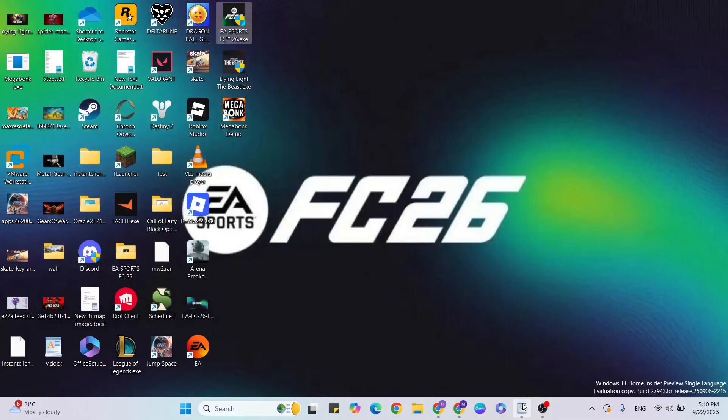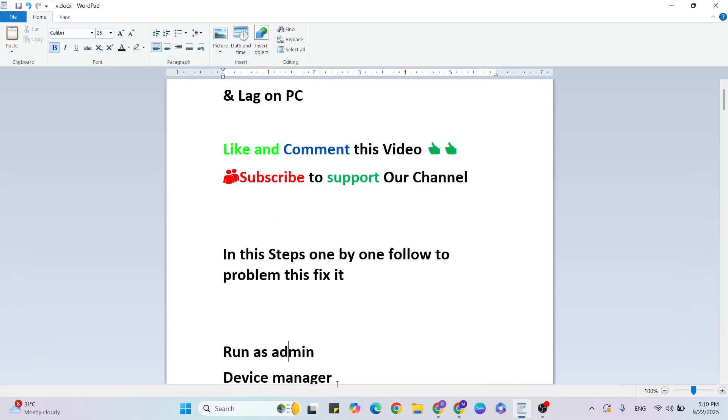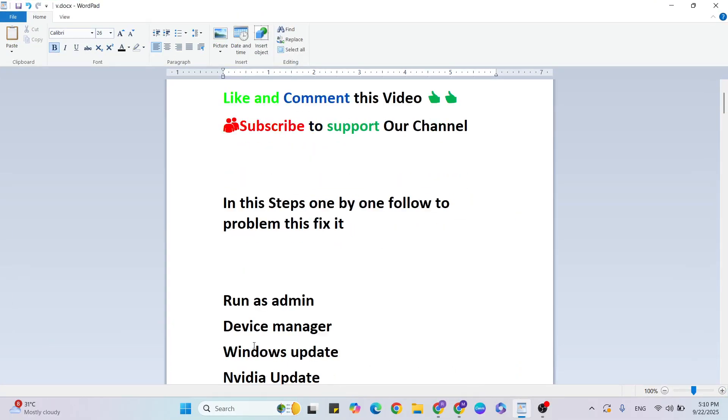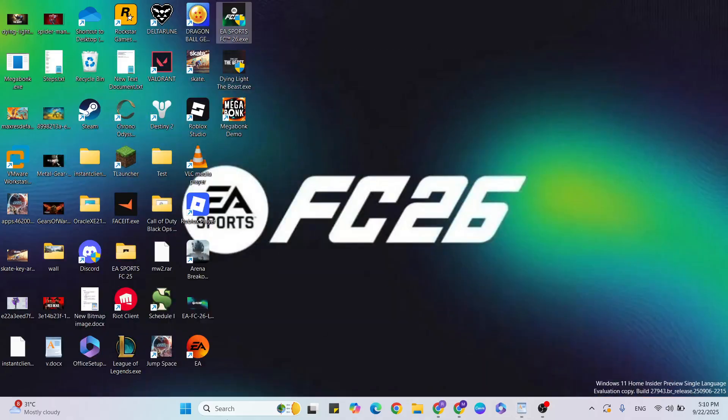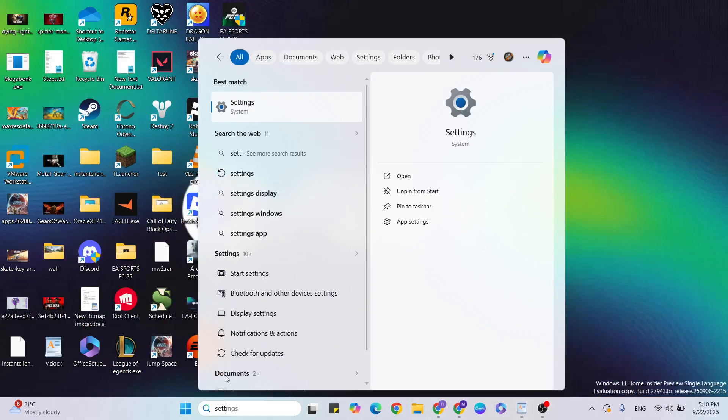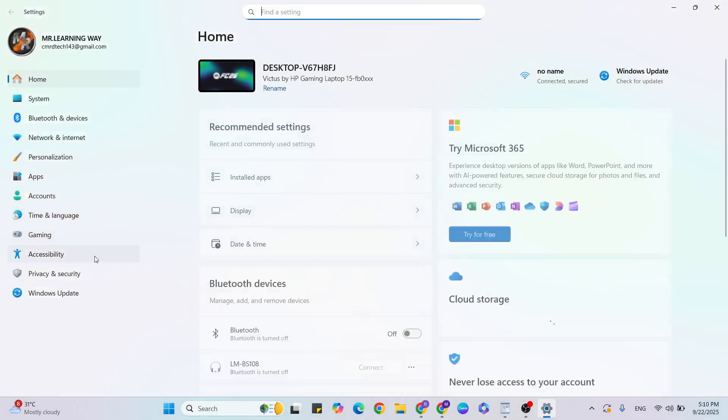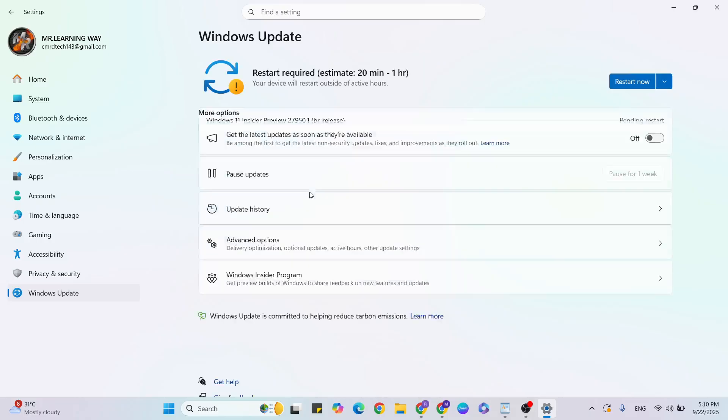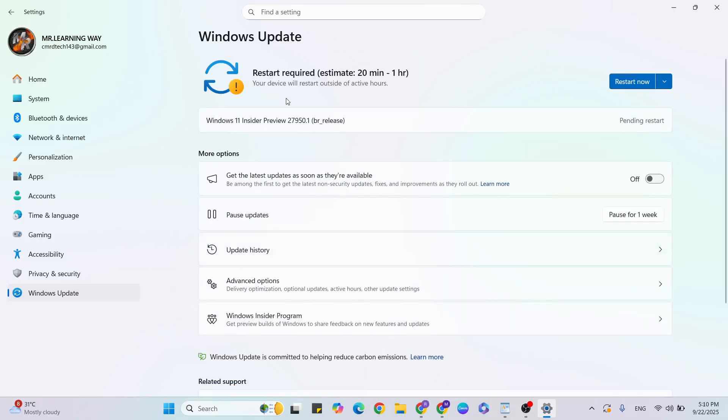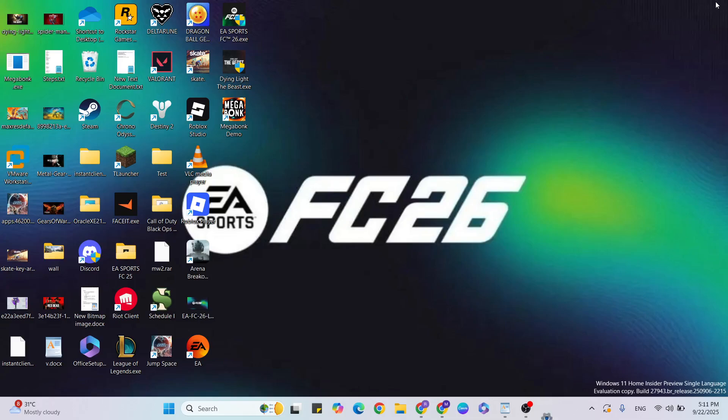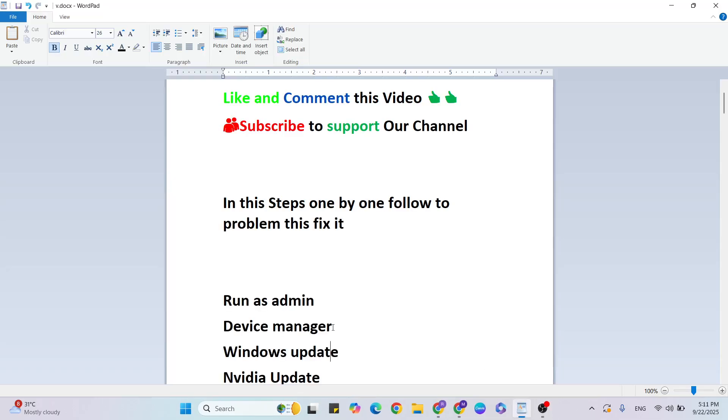Next step: Windows Update. Go to Settings, click to open it, then click on Windows Update. If a Windows update is available, click the Restart Now button to restart, or if there's a download and install button, click to update it.